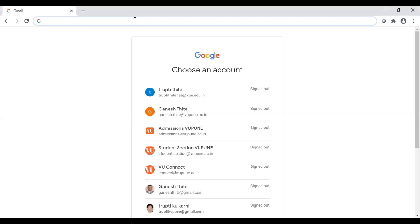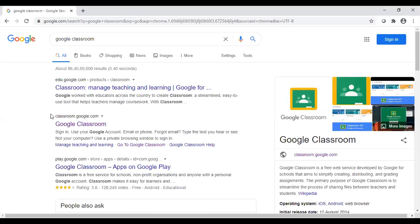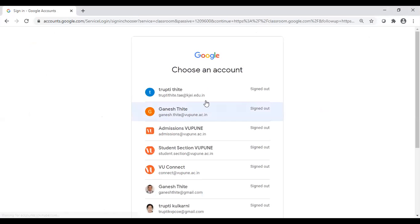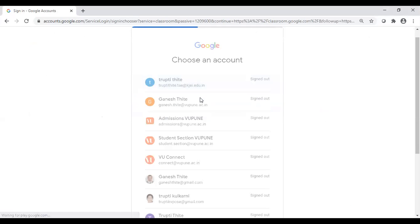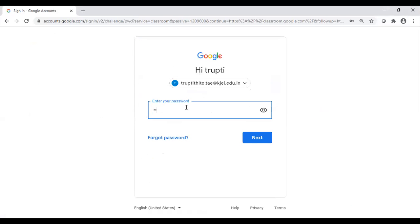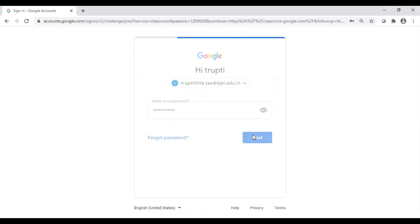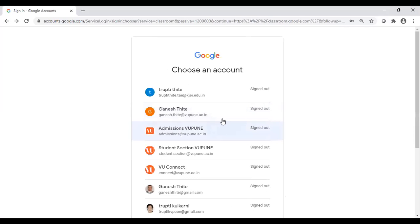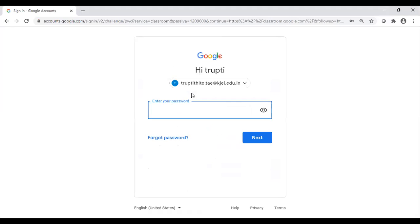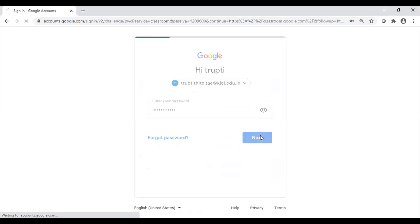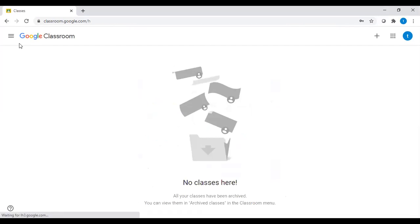If you just type in the browser, Google Classroom, you need to sign in with either your Gmail account, your official account, or your institutional account. Once you log in, the very first window of Google Classroom will open.